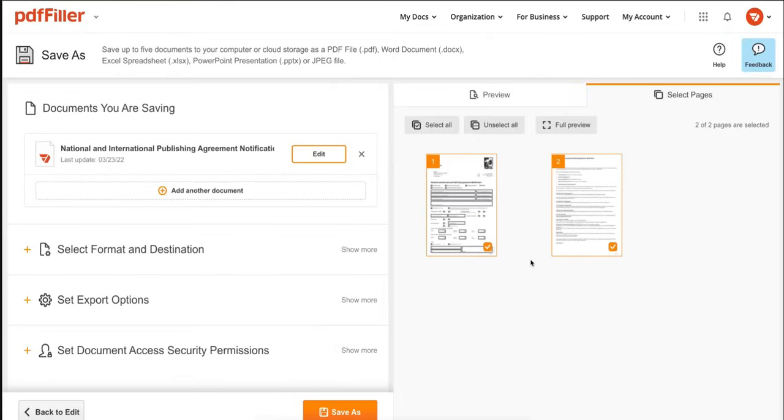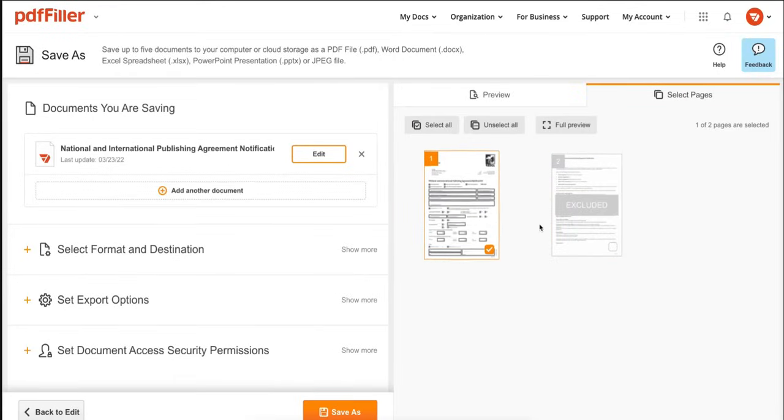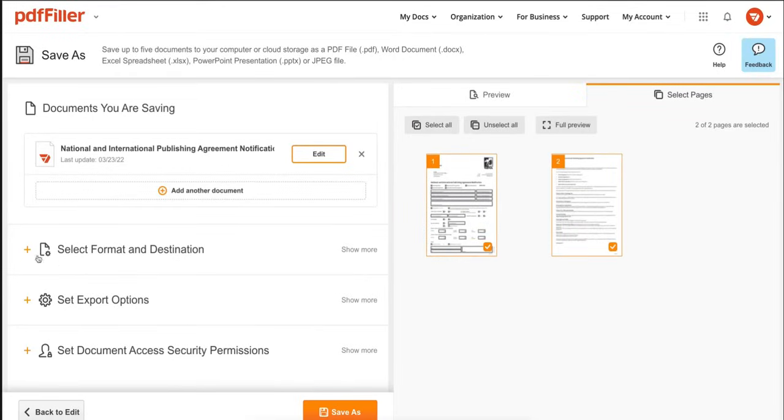When you select Save As PDF, you can select the pages to save by using the checkboxes for the Select and Deselect All buttons.